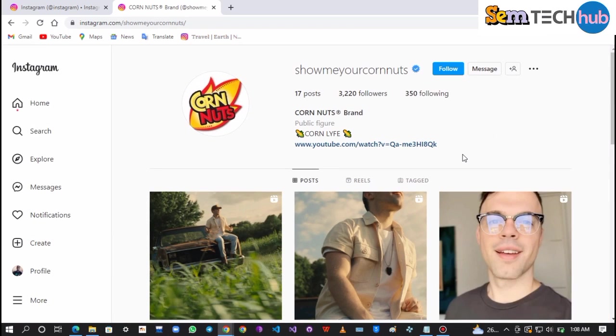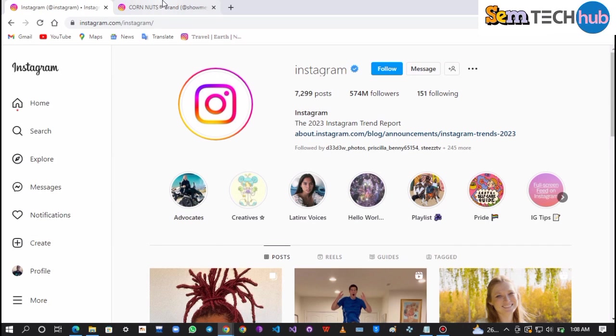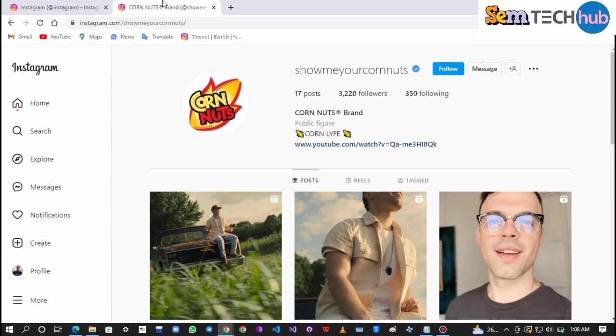So that is it guys, a very simple tutorial on how to verify an Instagram account using coding, and I hope you enjoyed it. Please leave a like, share this video and don't forget to subscribe to this channel. I will see you again in the next video, peace.